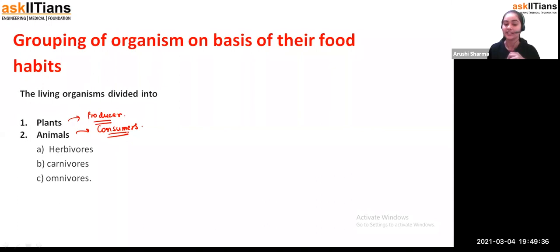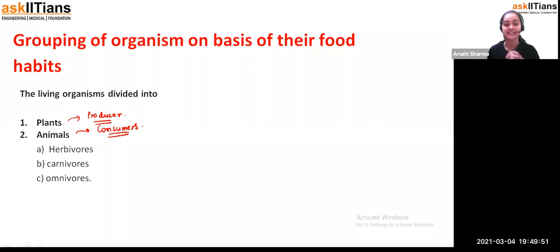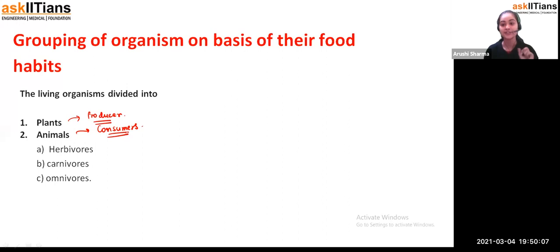Depending upon these food habits, we have divided these organisms. Now, if you notice the question about why tigers have sharp canine teeth — you can relate here. Tiger's food habit is flesh and blood of other animals, so they are carnivores. If they are carnivores, they require such type of teeth so that they can easily tear out the skin of another animal.